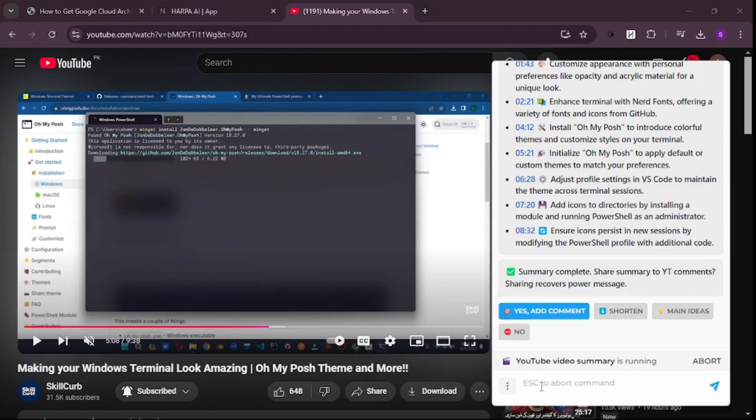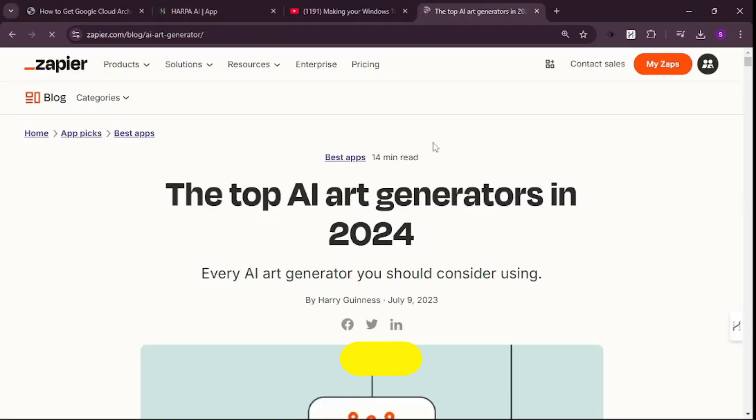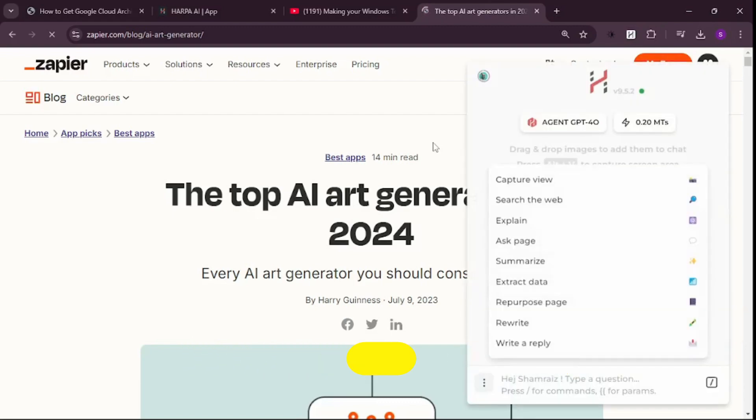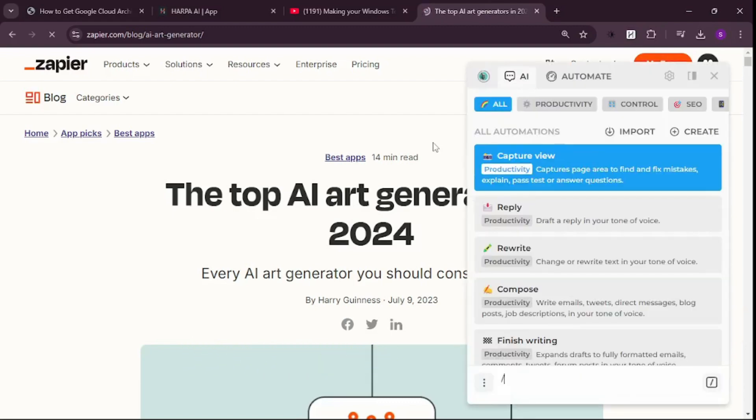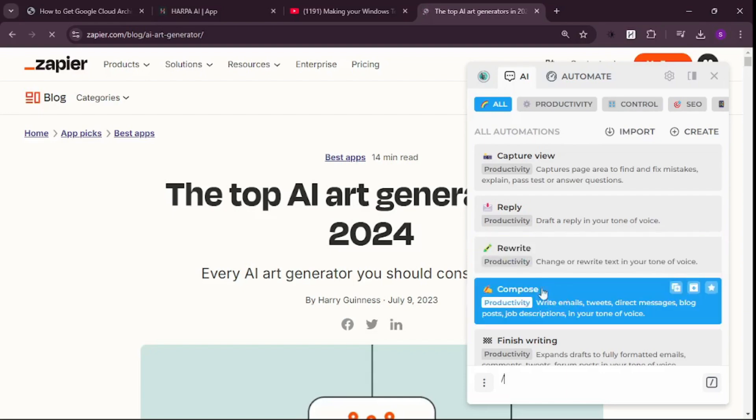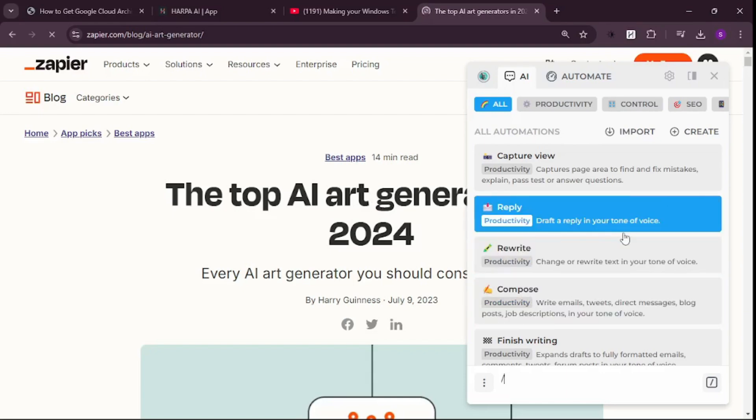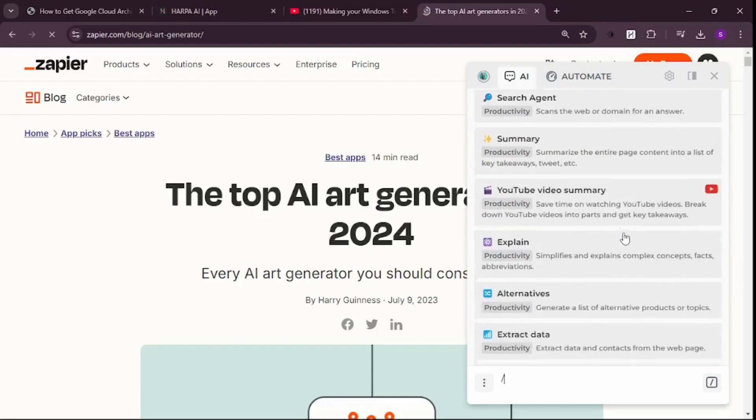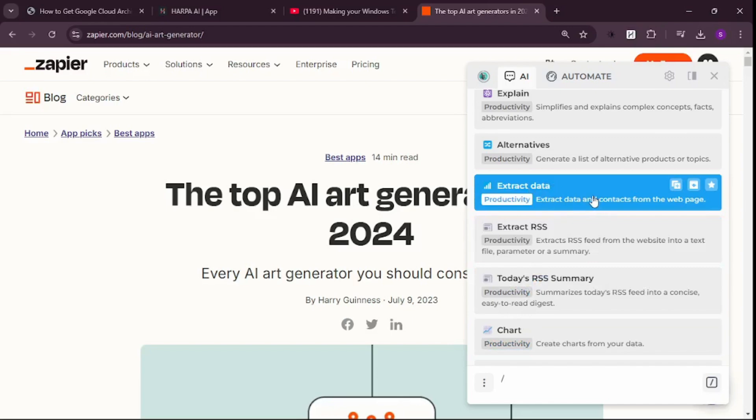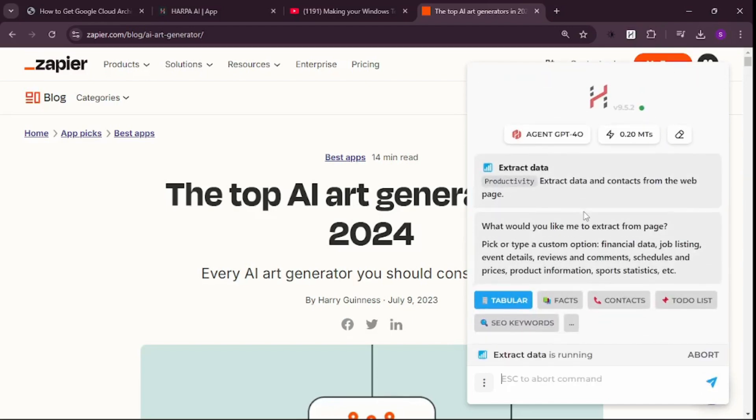Let's clear this chat. Now it's time for one of my favorite use cases: extracting data from any website. Let's say I want to extract data about the top AI art generators. Scroll down and you'll find the option to extract data from this page. Click that and it'll ask if you want tabular output, facts, contacts, or to-do list.